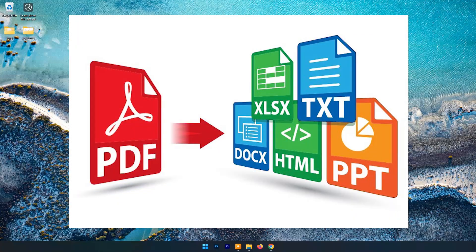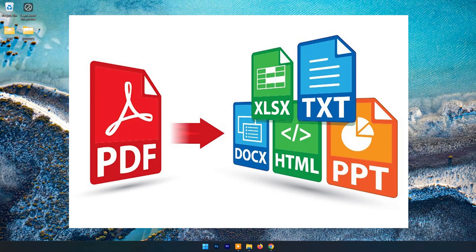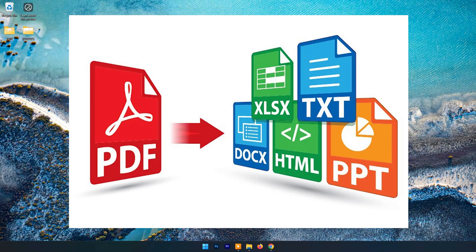Whether it's resumes, contracts, reports, or school assignments, but what happens when you need to make a quick edit, add a signature, or merge files on the go?